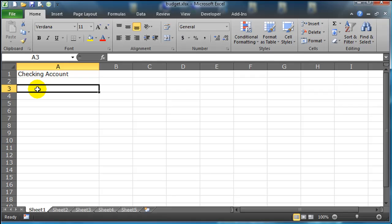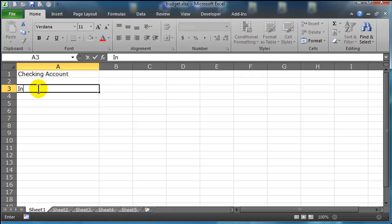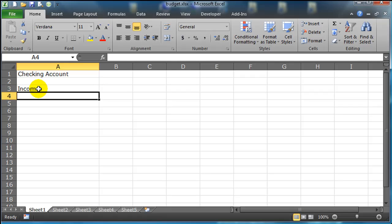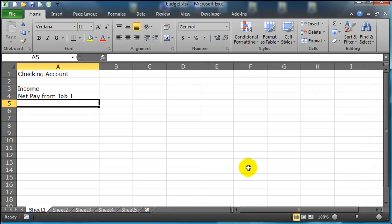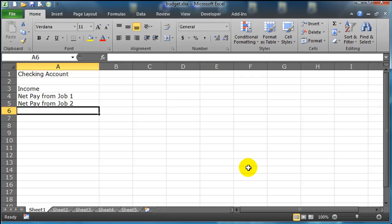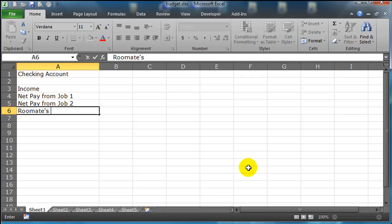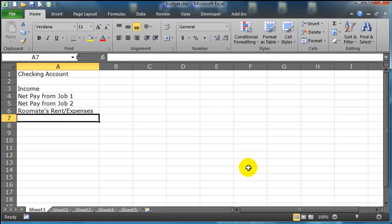And I'm going to skip a row just so I have some space in there. And I'm going to keep track of some income categories. We'll put in some generic stuff. What about net pay from job 1, net pay from job 2, maybe you have a roommate, roommate's rent expenses. Okay, so I've got a few income sources there.